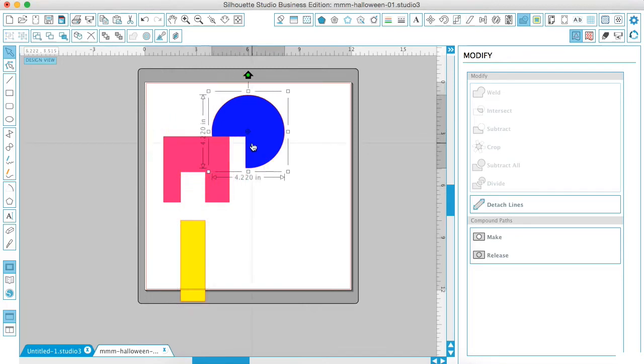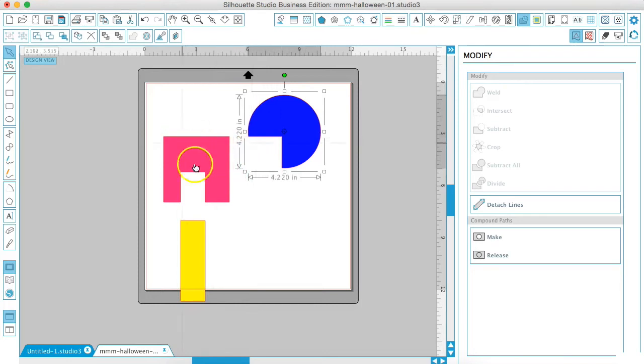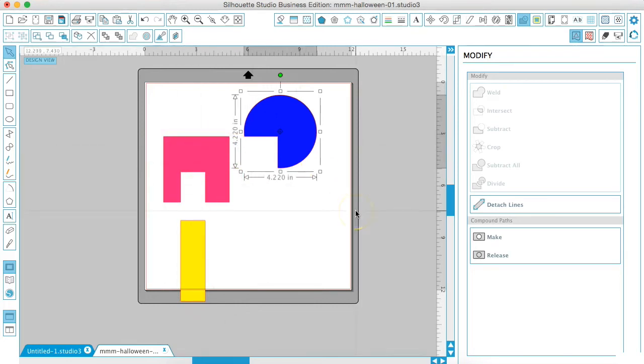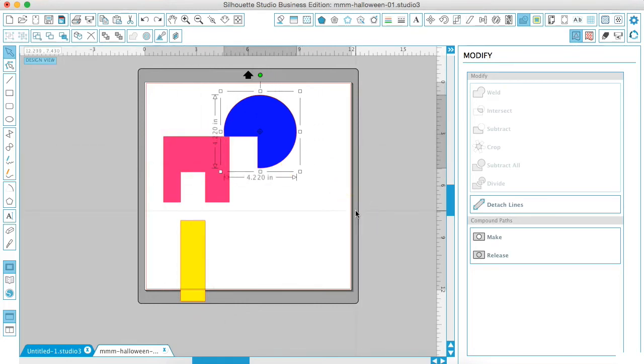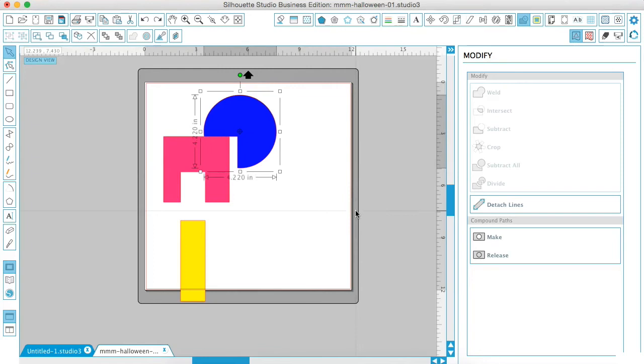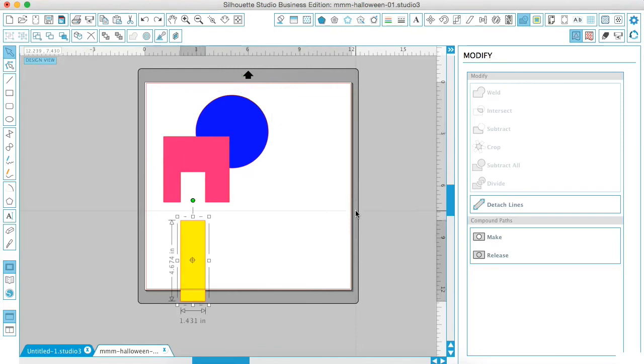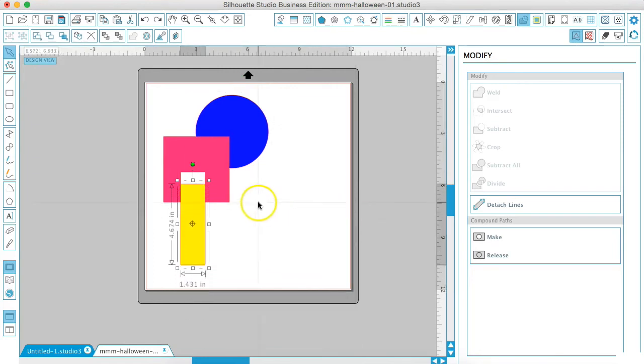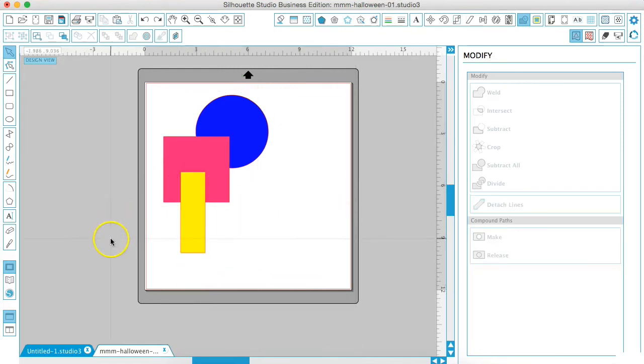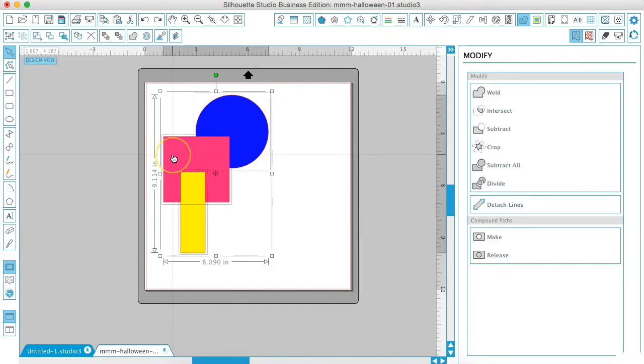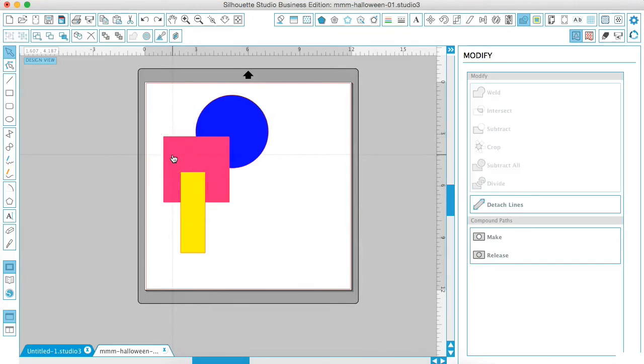And the same for the blue circle, it has taken out where the red box was. So that one subtract all and we are going to look at divide now and just hit command Z to get back to where we were.